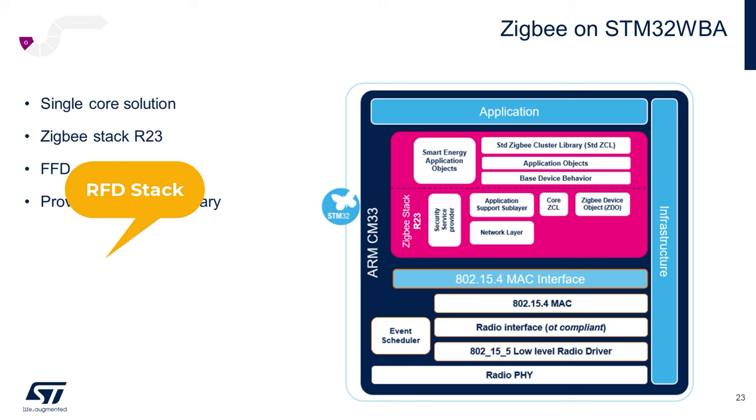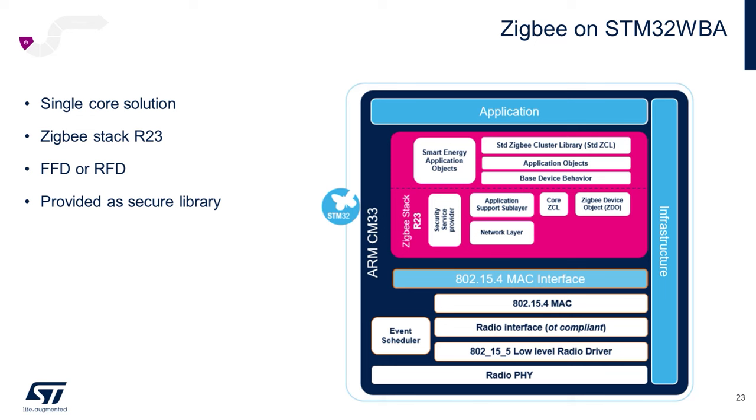As our new STM32WBA wireless microcontroller family based on the ARM Cortex-M33 is a single core architecture, there is no dedicated stack loading process. Simply include the library required for your application, also either FFD or RFD, into your project and compile, program, and debug your single application binary.